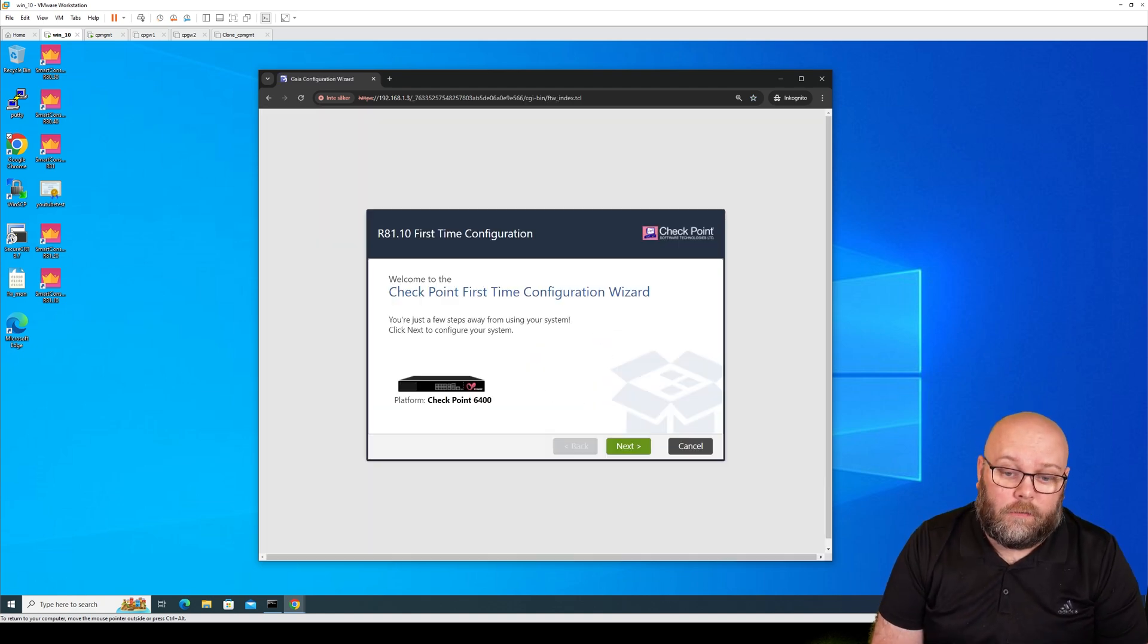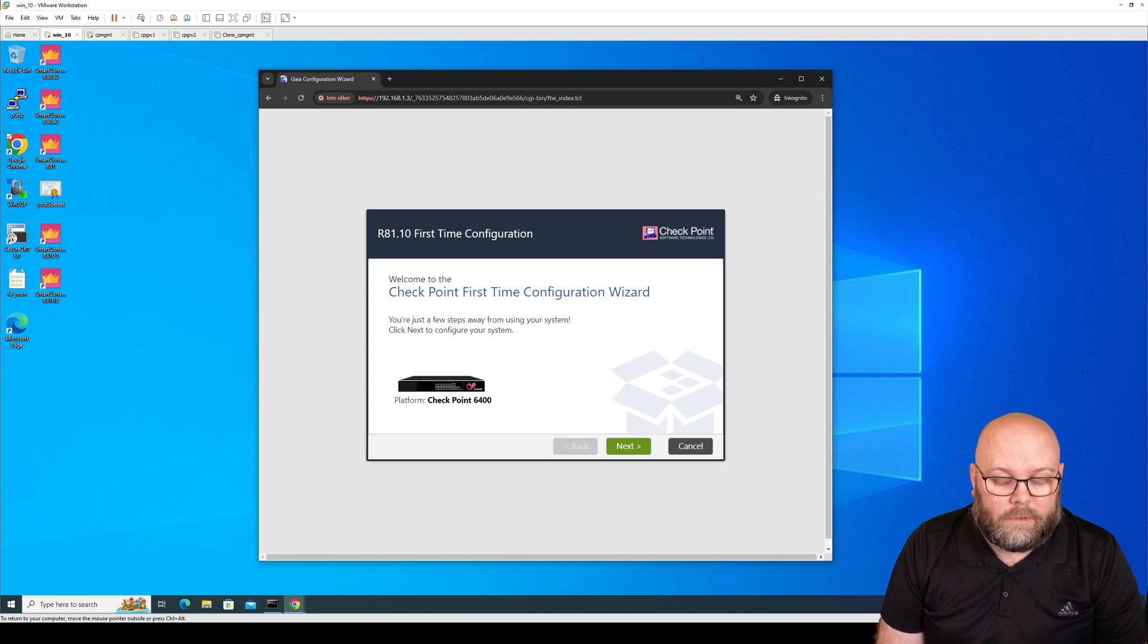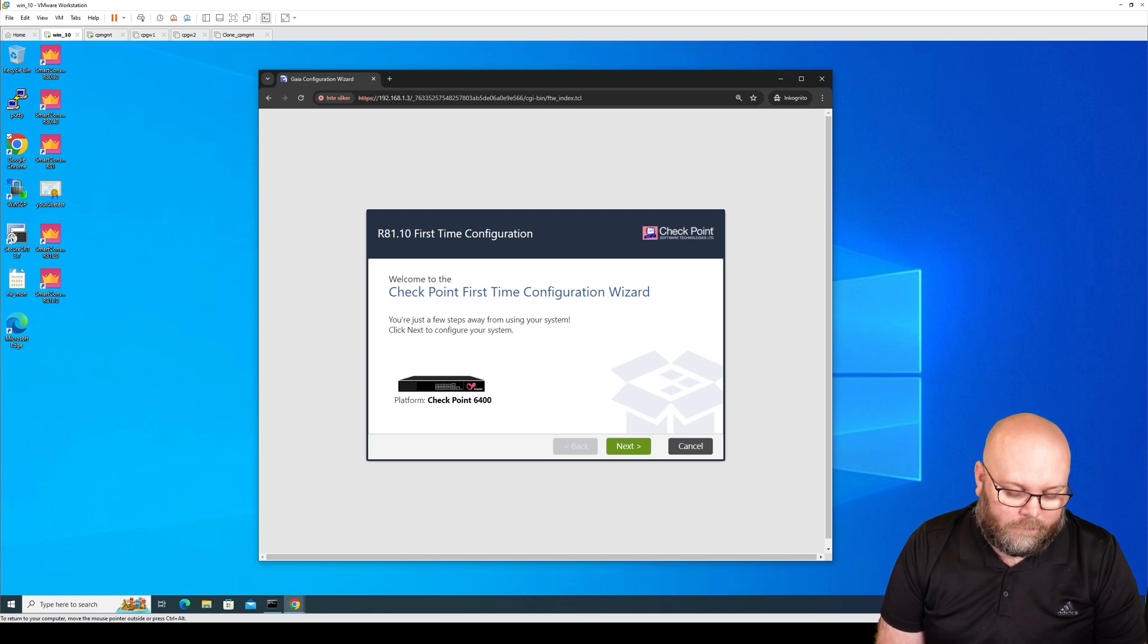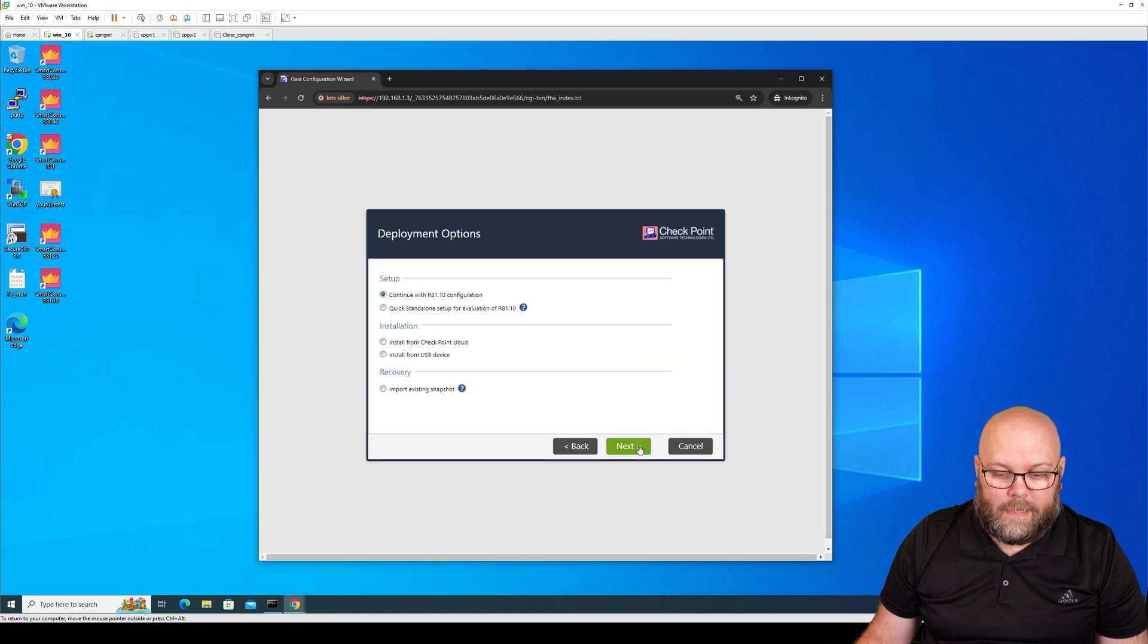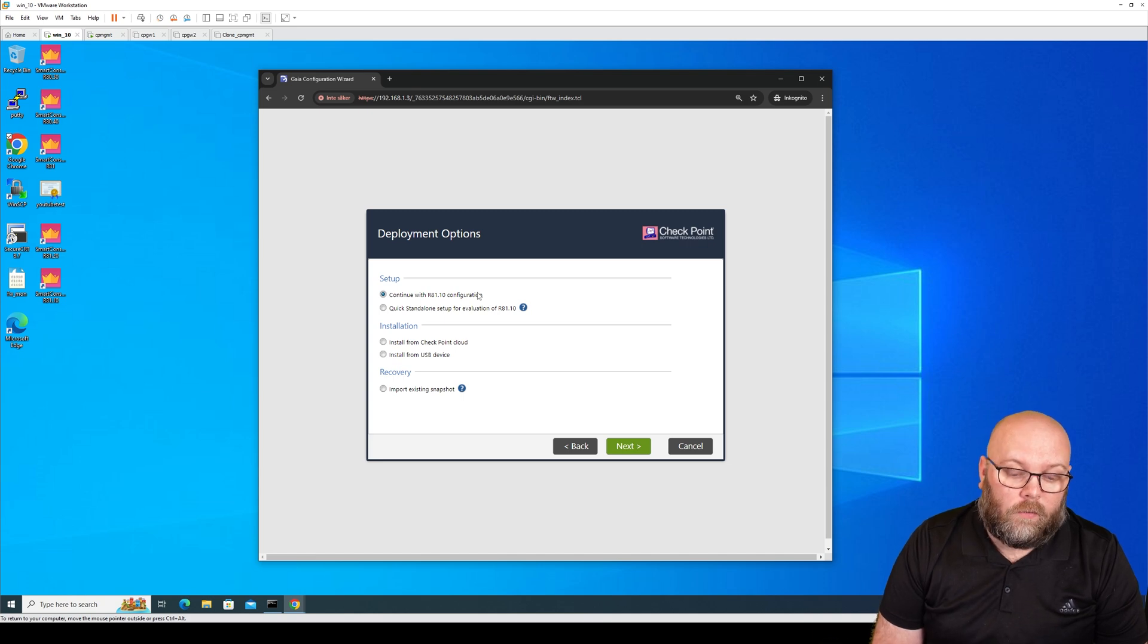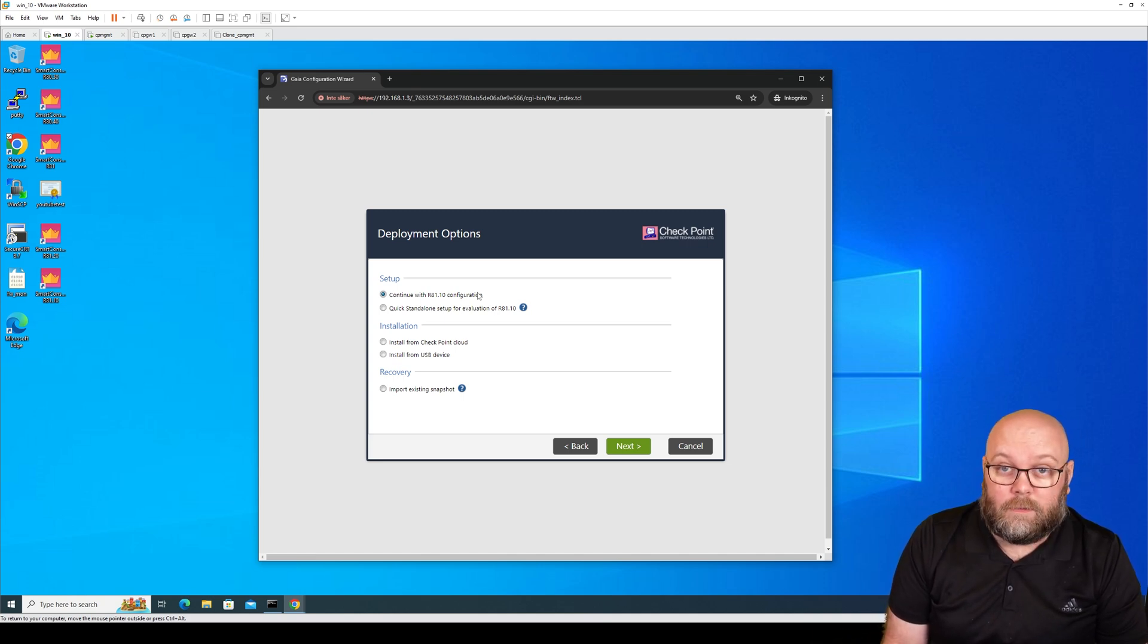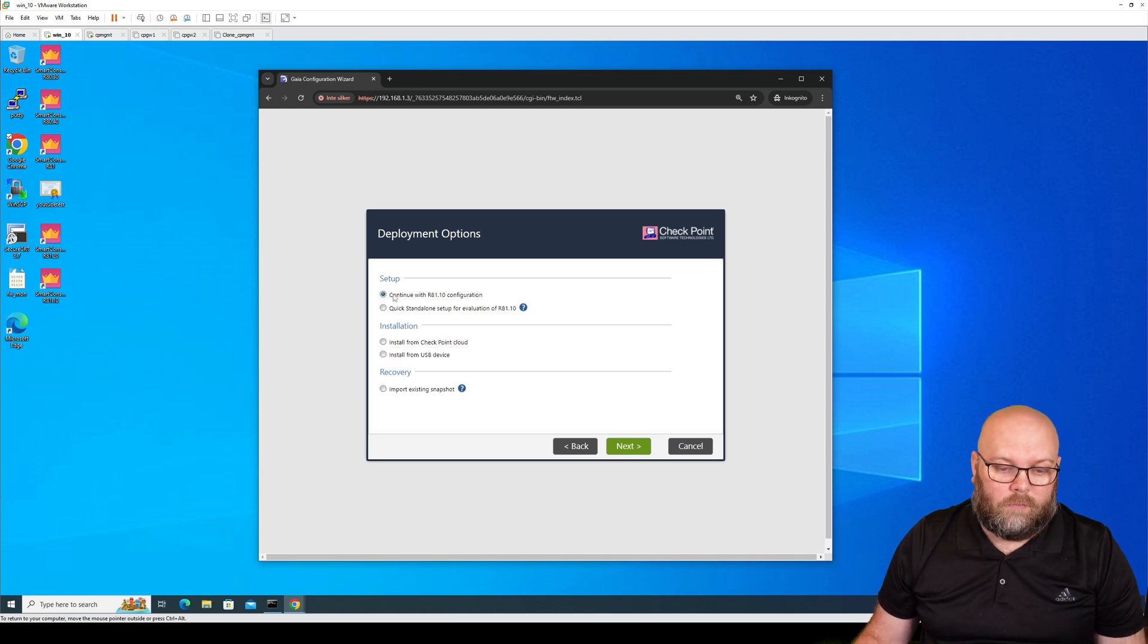You will get to the first time wizard and you will see what sort of platform this is. This will be the same first time wizard for open servers, for software, or for appliances. So just click next and you are able to just continue with standard, or if you already have some snapshots or you have some configuration on a USB memory, you can import it. So we will do continue.